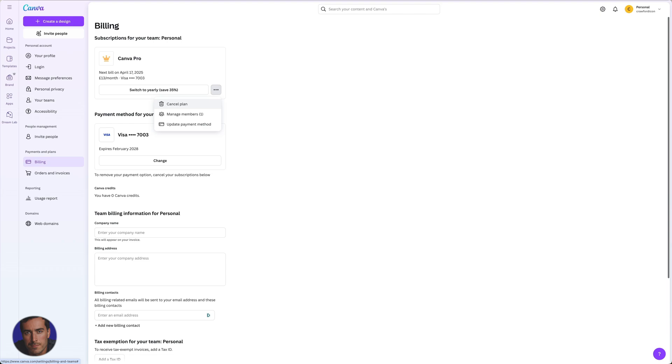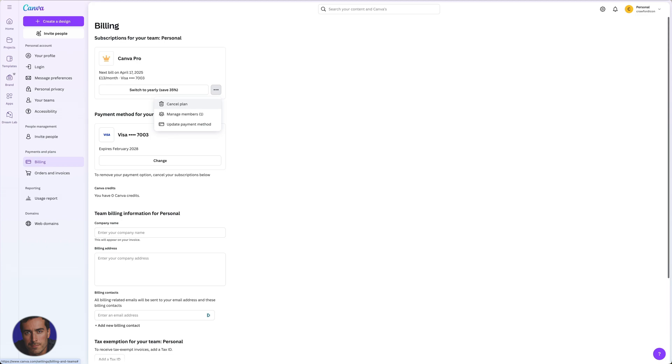So once you actually click cancel plan, normally they'll give you, I've canceled in the past and normally they give you a few options as far as sort of incentives to stick around. So they might give you some kind of percentage off, or they might give you a few months for free, or they might allow you to hibernate your account, put your account on hiatus for a little while, just so that they can try and keep you around.